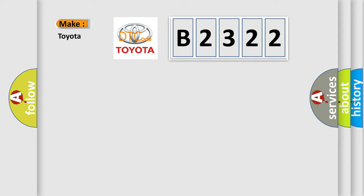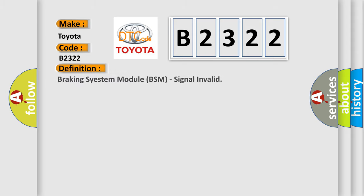So, what does the diagnostic trouble code B2322 interpret specifically for Toyota car manufacturers? The basic definition is braking system module BSM signal invalid.